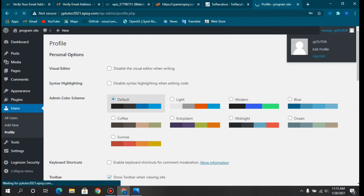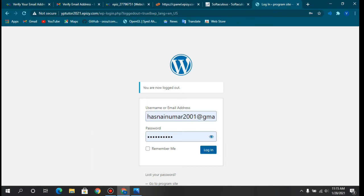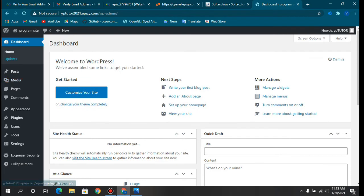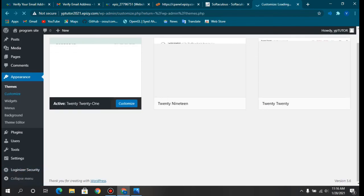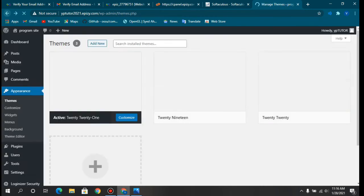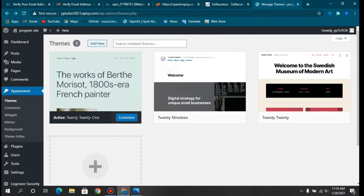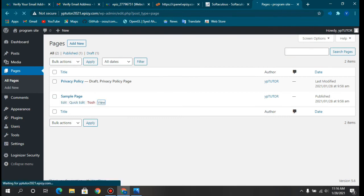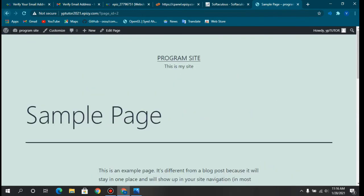Logging in takes you to the WordPress dashboard. In the Appearance section you can see the Themes area. The current active theme is shown there. Going to Pages and clicking View shows us our default page — this is what our website looks like right now.